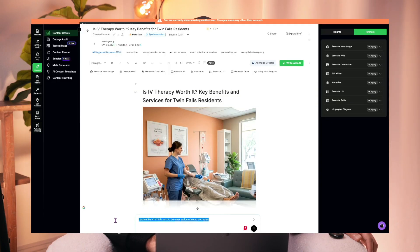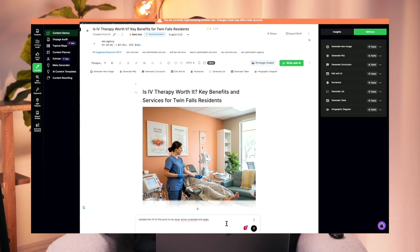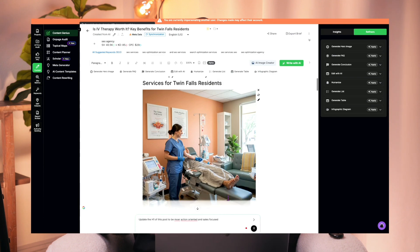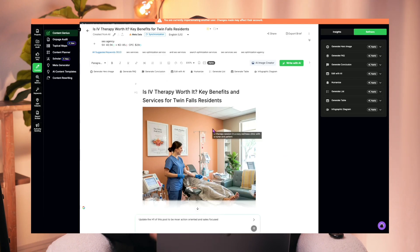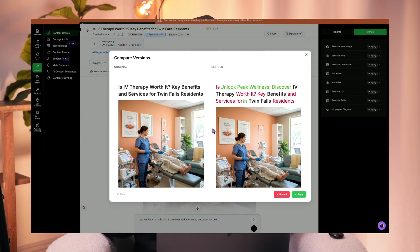We've also introduced the concept of vibe coding to edit your content. There's a small chat window where you can supply a natural language instruction — for example, 'Update the H1 of this post to be more action oriented and sales focused.' The system will generate a new iteration of that H1 tag, show you the original versus the new change, explain what was changed and why, and then ask if you agree or want another suggestion. You simply ask the tool to make changes and the system executes, giving you the option to approve, edit, or refine suggestions before marking them complete.